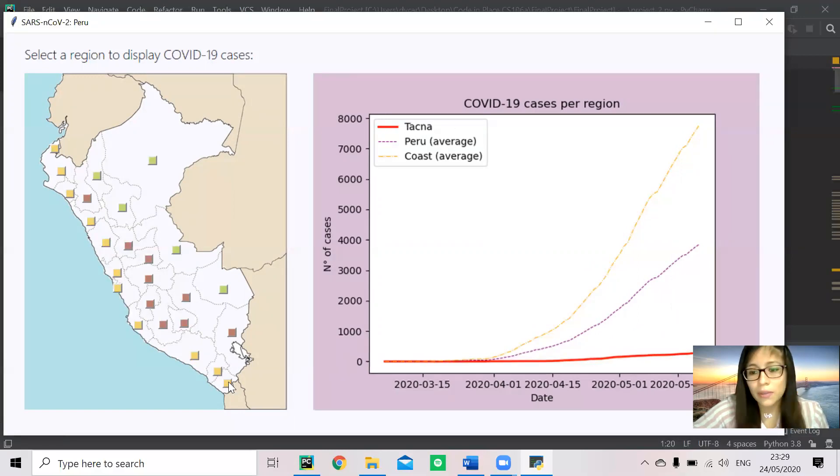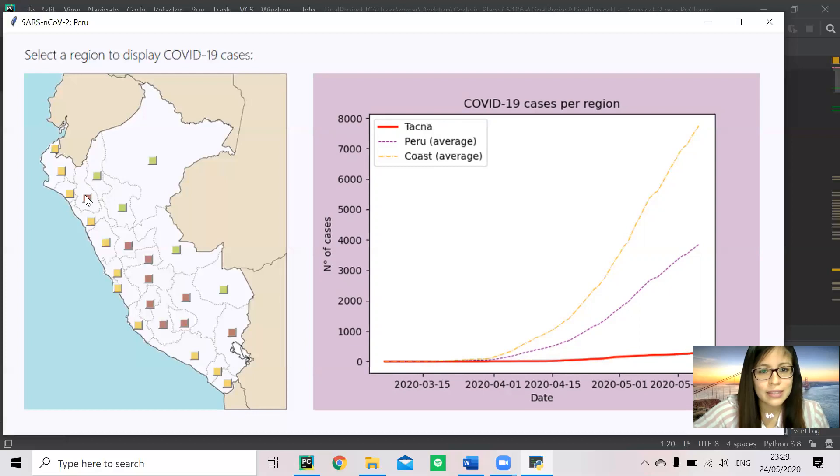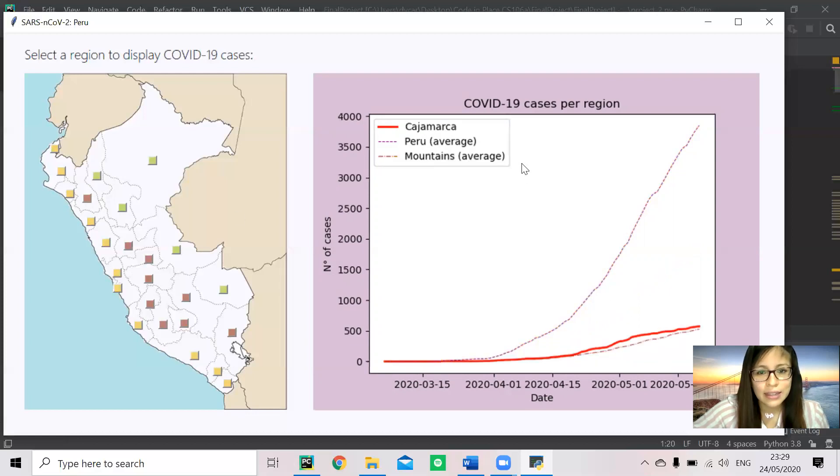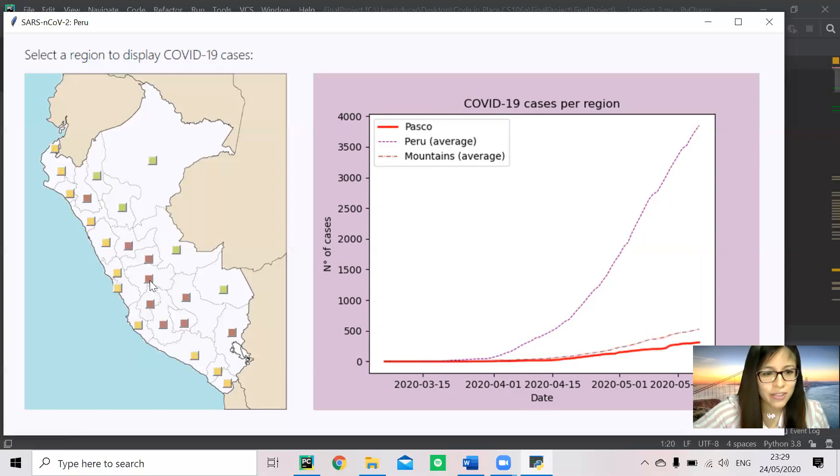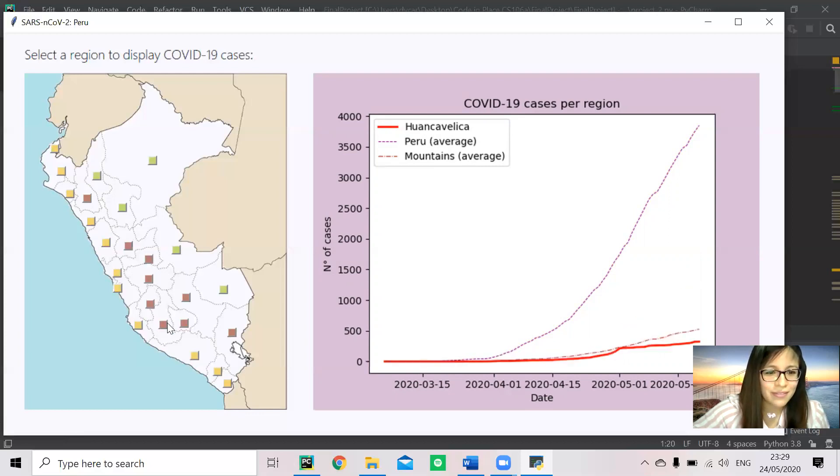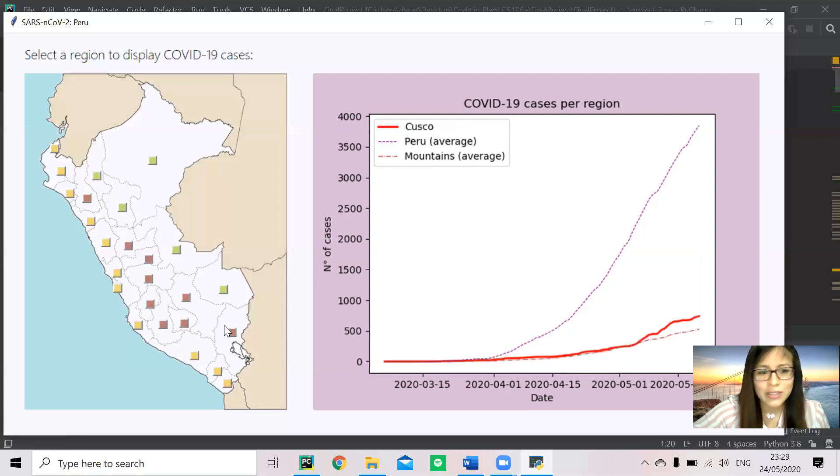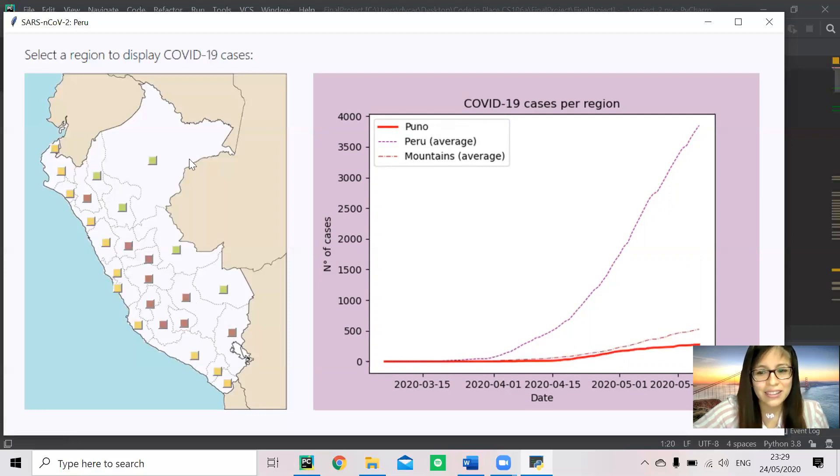Now we're going to go with the mountains, and you can see that the average changes to the mountains average. There we go. You can actually check that's the real name of the region.